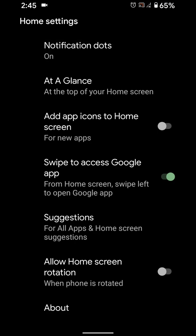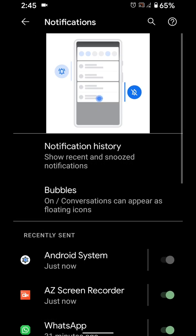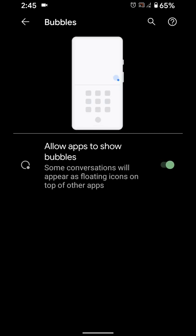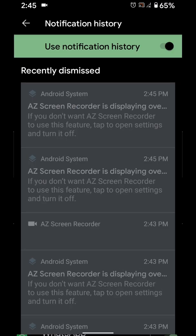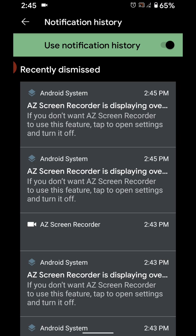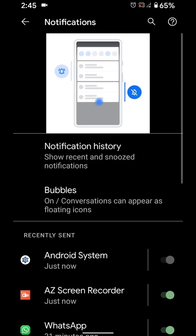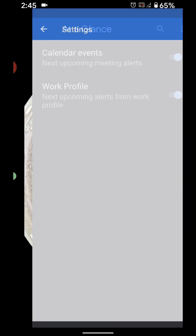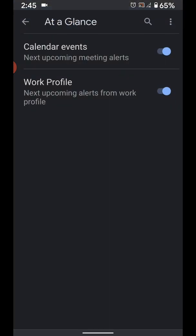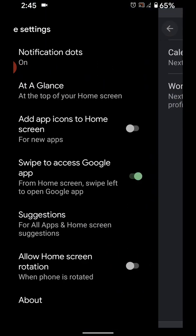Notification dots - here you can enable or disable notification dots bubbles in your device. Also you can see notification history, a new option in Android 11 devices. In At a Glance you can enable or disable calendar events or work profile.